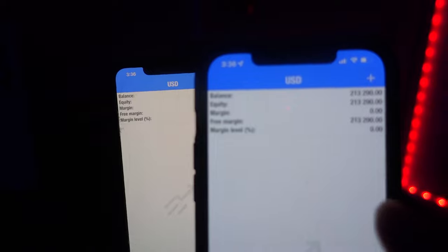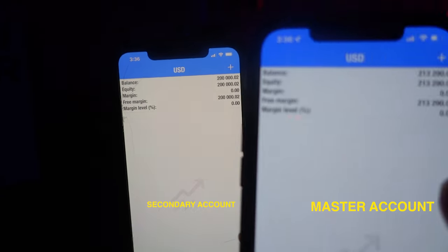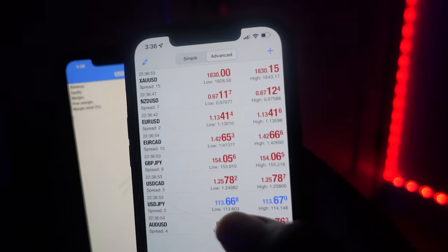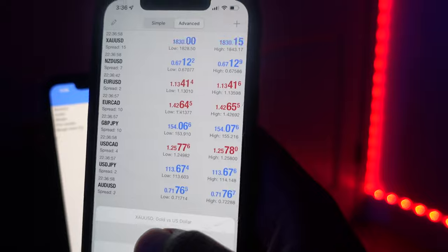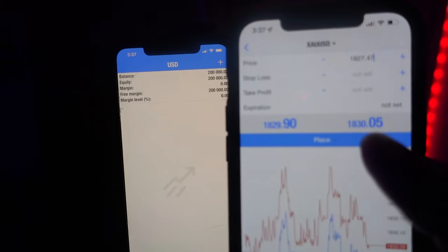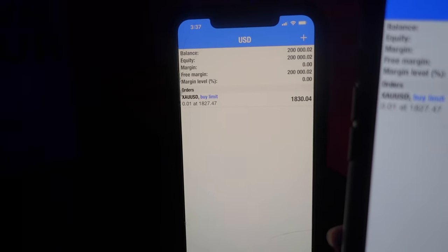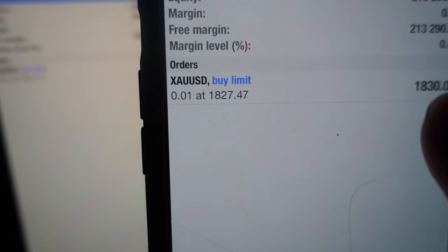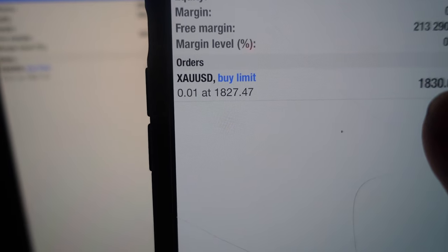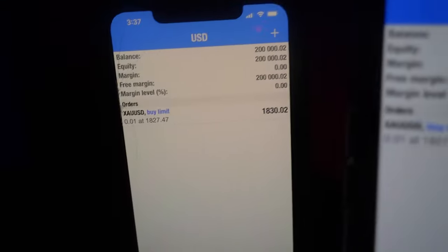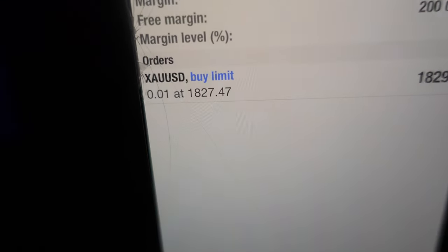I got my master account right there and I also have that secondary account that's going to be copied to this account as well. So I have both my master and then my secondary. We're just going to do a quick test to see if it actually works, so we're going to go ahead and get in a trade. We're going to see if it actually copies and how fast it'll take. Test in three, two, one. As you can see, the price 1827.47 at 0.01 was placed here and as soon as I did it, it automatically placed it here as well.